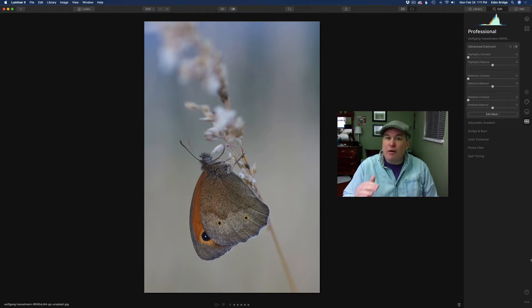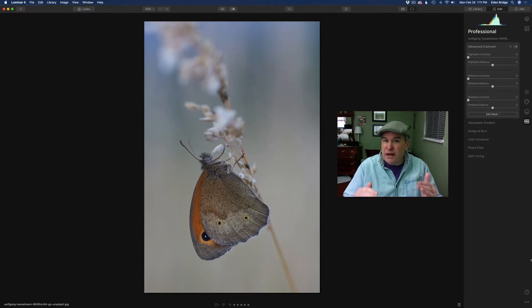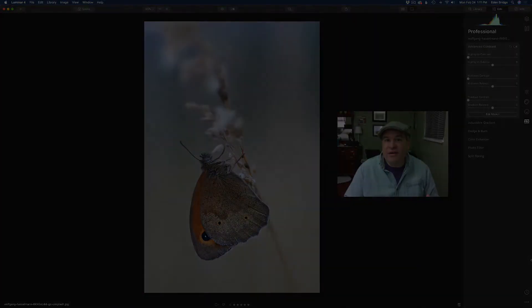I'm including three different images that I'm going to be working on. I'll link them in the description below so you can download them and work along with me because I think it'll really help you. We're taking a deep dive into this tool, so without any further ado, let's get started.